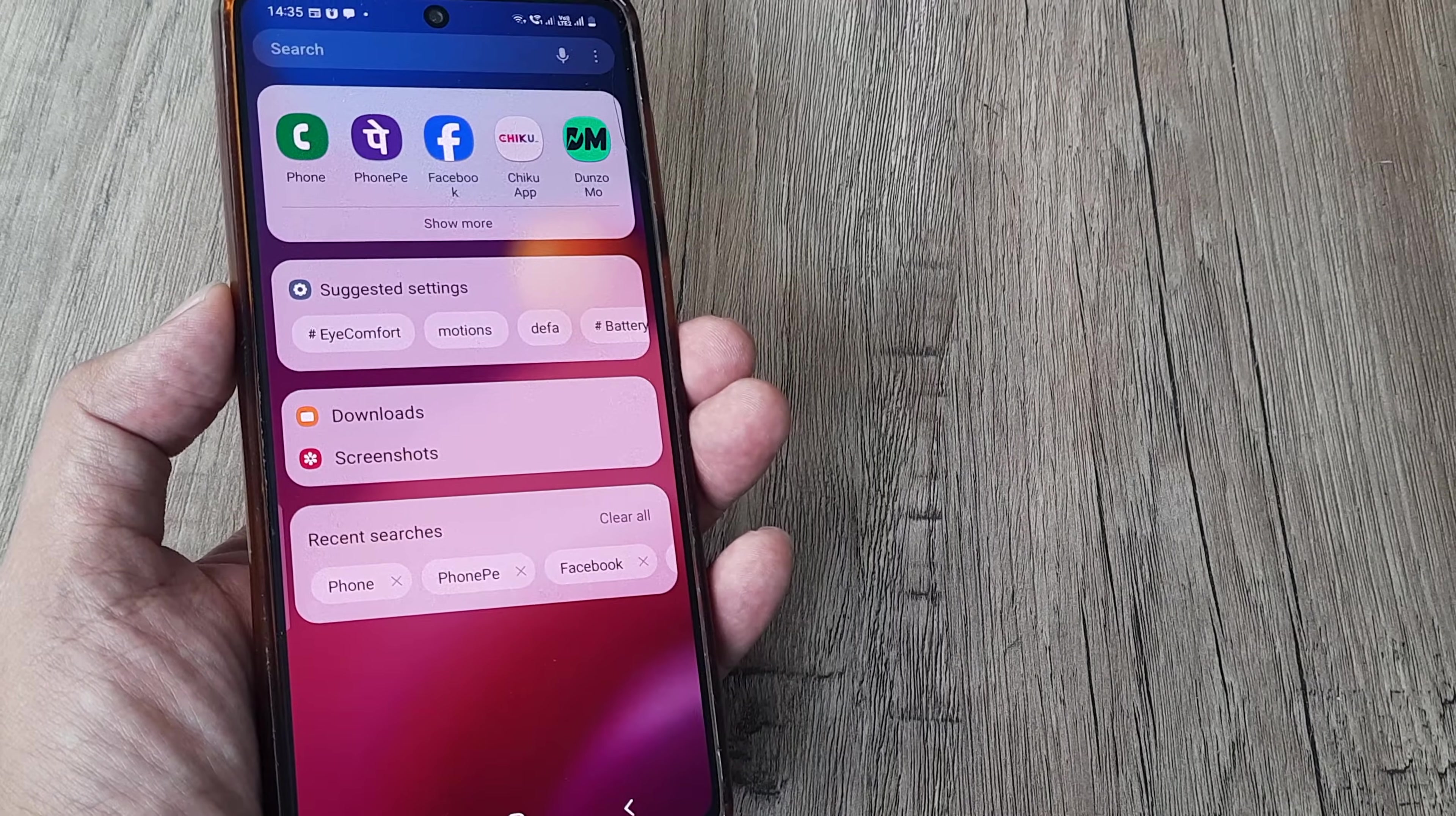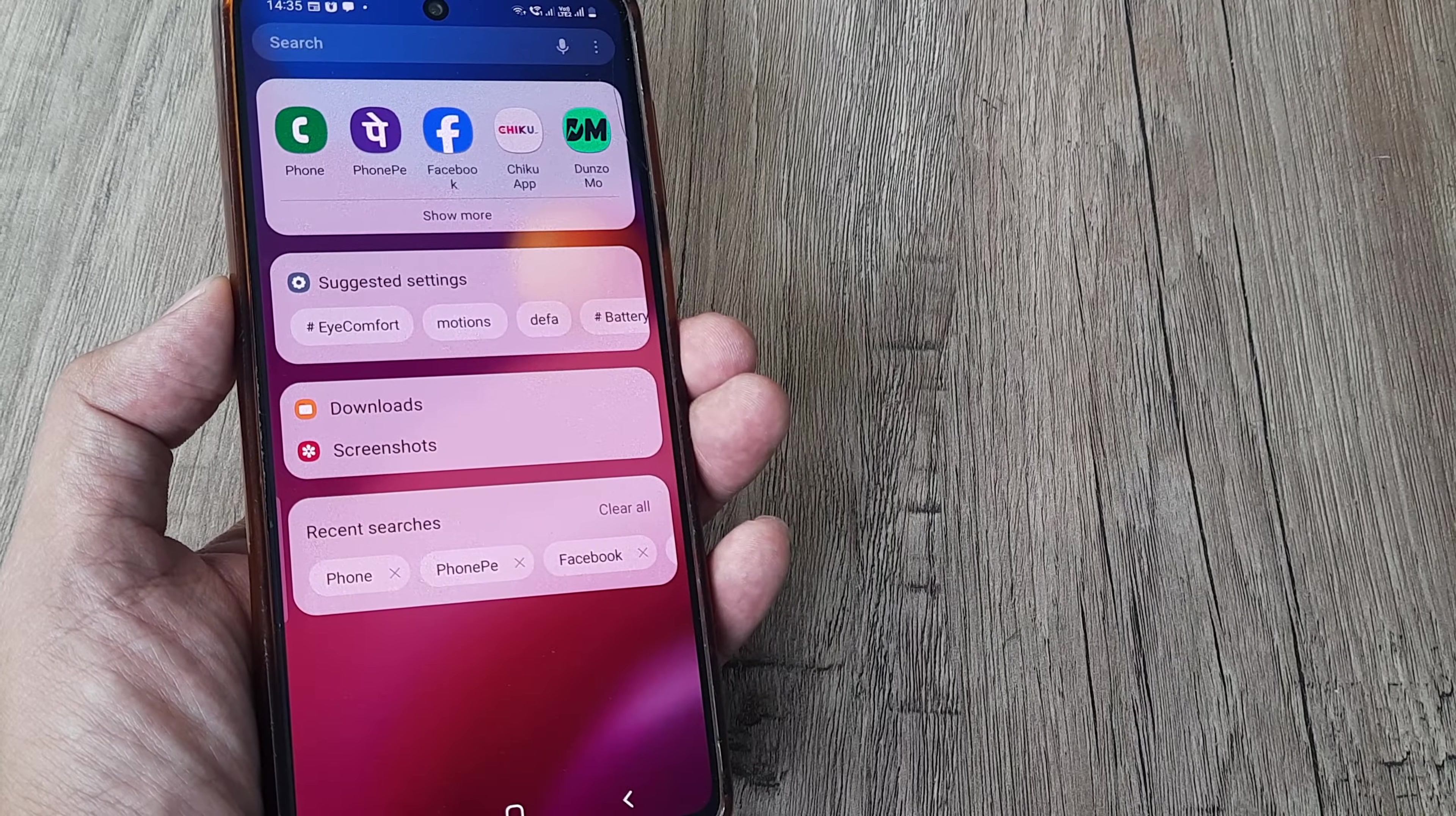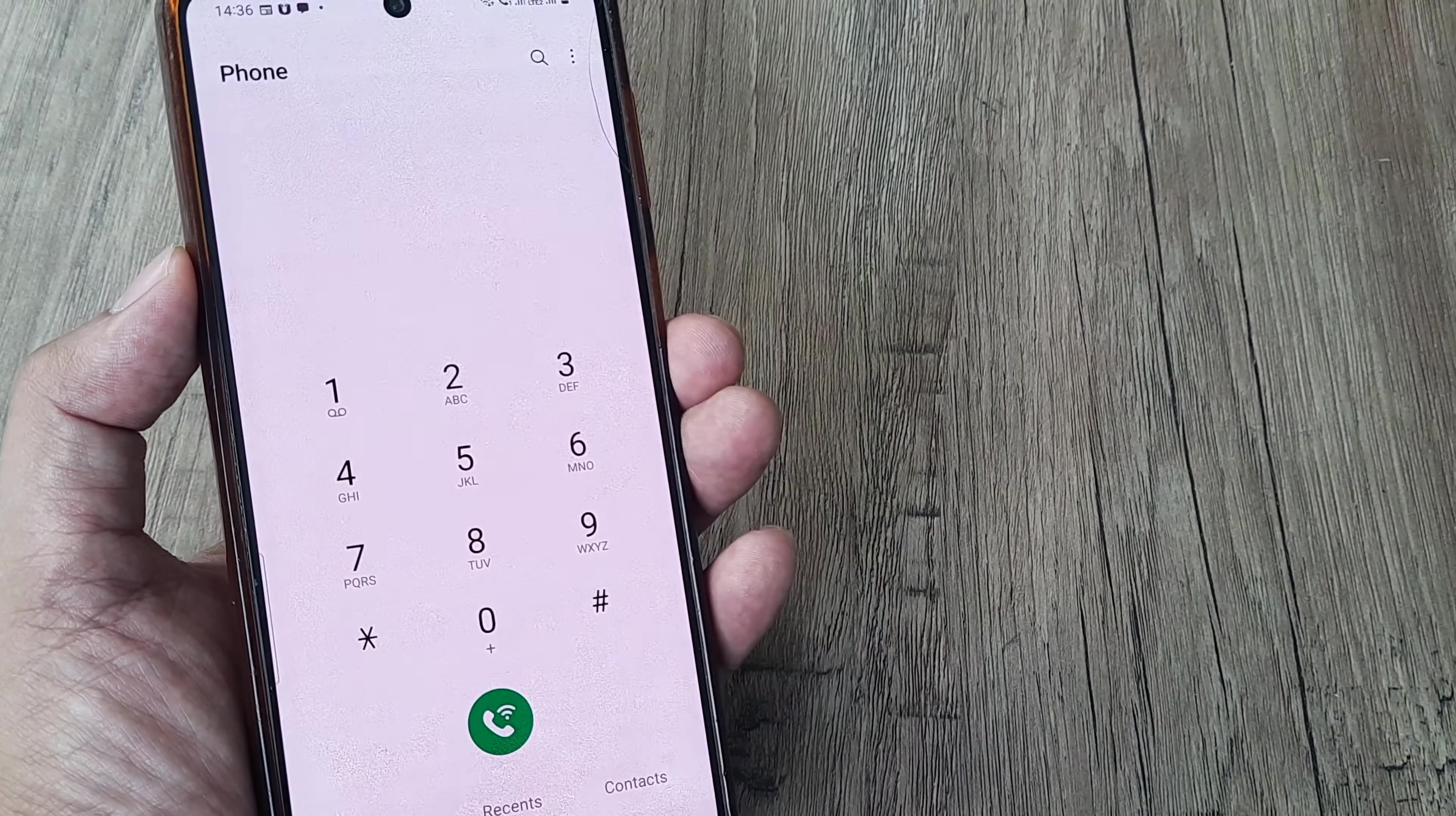Welcome back guys, my name is Amlan and in today's Make Knowledge Free campaign we're looking at how to assign a new speed dial feature on a Samsung phone. I'm using the Samsung M51 here and let's look at how this can be easily done. First things first, please note that this concept